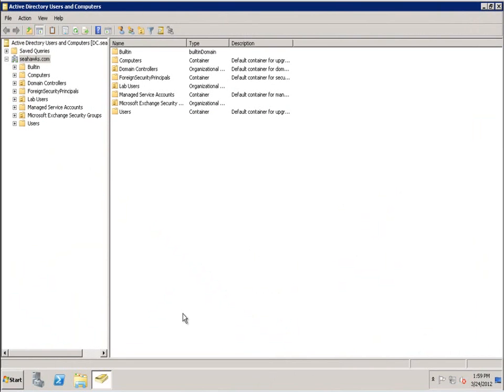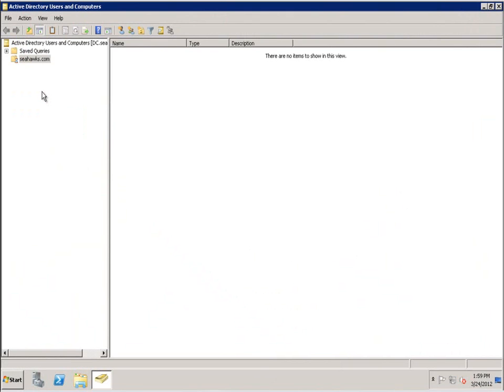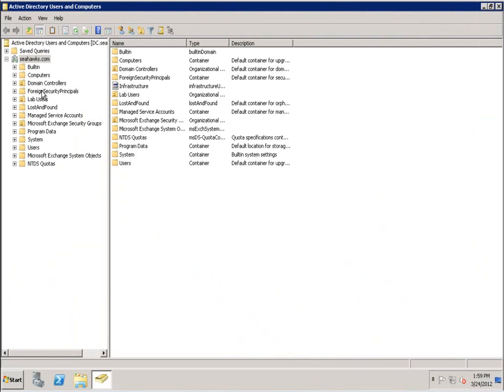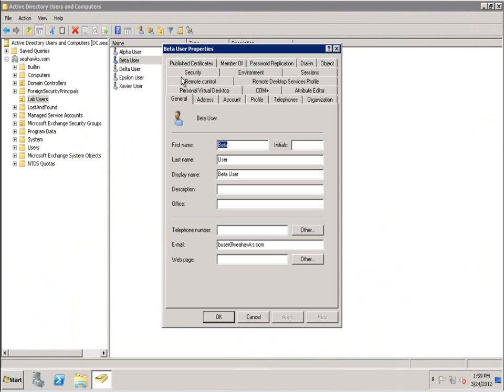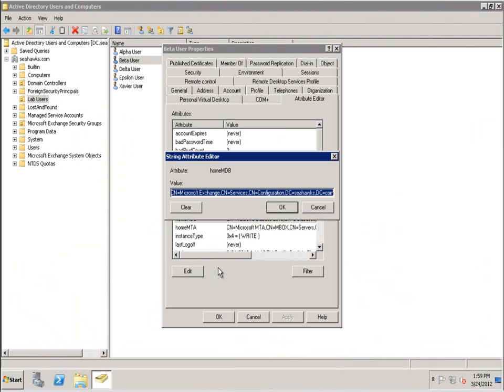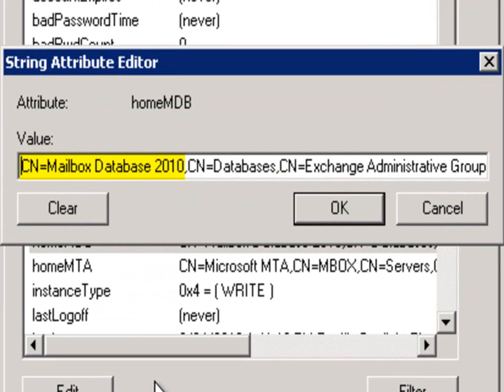It's important to note that the name of the database where a user's mailbox is located is customizable and will likely vary. Since the AD query performs a string comparison on the HomeMDB attribute, it is necessary to first identify the database name. A quick way to accomplish this is to view the user attribute using the Active Directory Users and Computers snap-in.